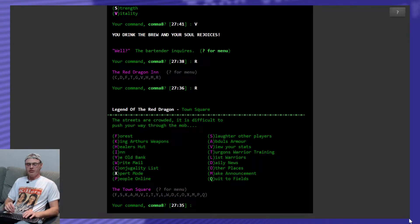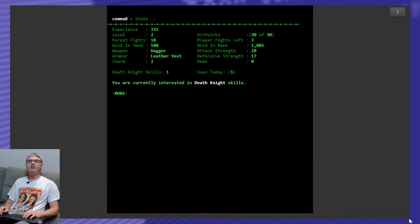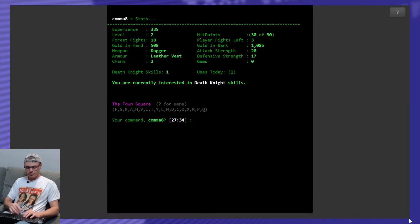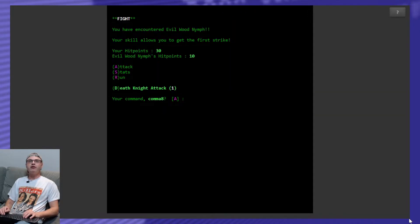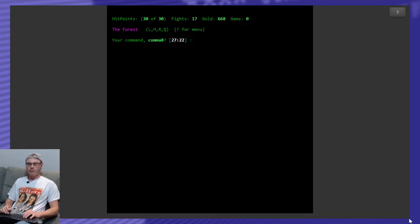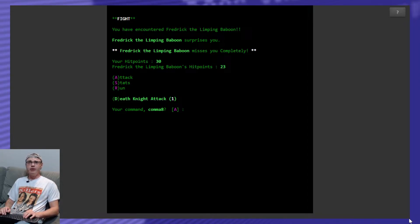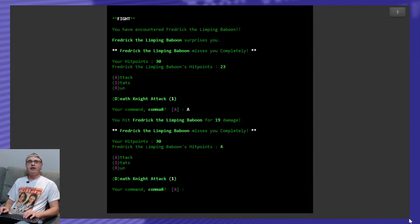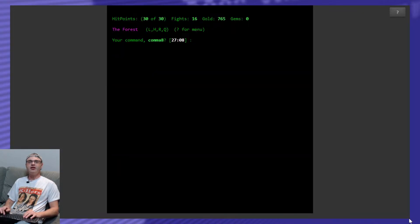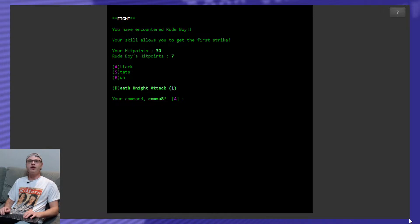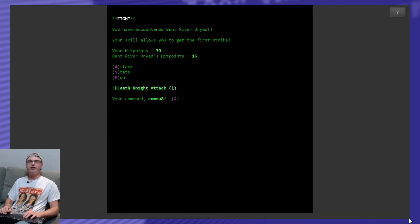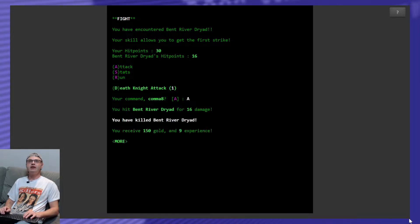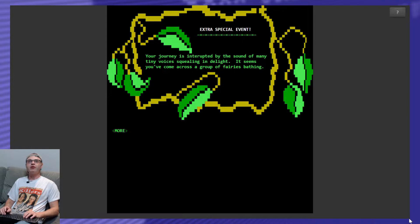I got a little bit of a theme going here. I'm going to get my vitality up. What's my attack strength? It's 20. My defense strength is 17. Cool. Back to the forest. Look for something to kill. Evil wood nymph. Done. Look for something to kill. Frederick the limping baboon. He surprises me, but he misses me completely. And then he misses me completely again. It's that gems and the vitality. It's working out. 97 gold. Look for something to kill. Rude boy. Needs something a little bit more of a threat here. A bent river dryad. It's not him.